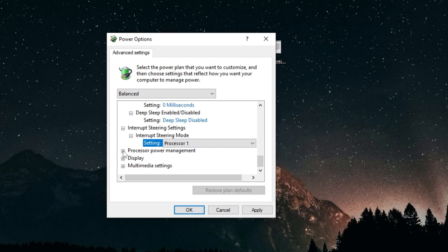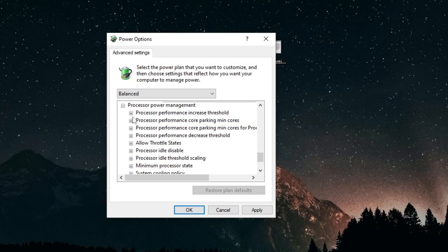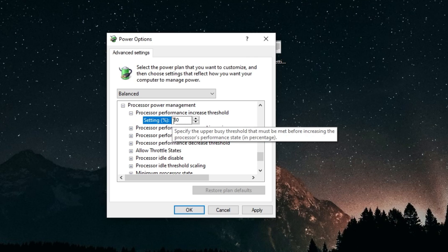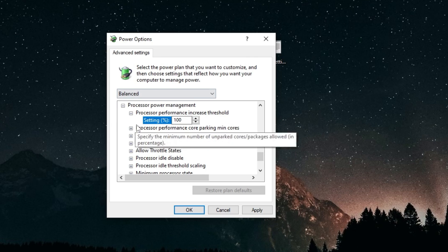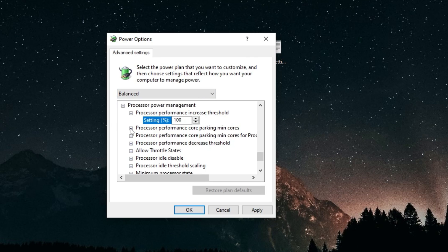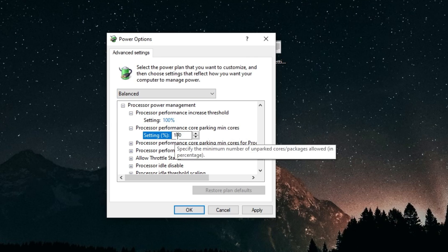For processor power management, the processor performance increase threshold, you want to set this to 100. Processor performance core parking min cores, set this also to 100. You can set this one as well to 100.